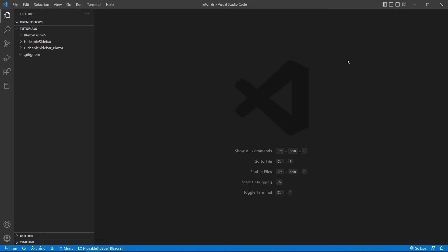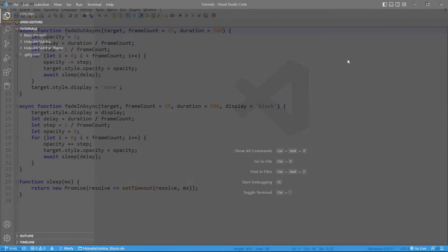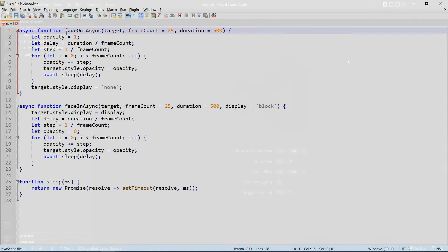You could do a similar thing for a fade-in except that you would have to reverse the whole process. Well, with that in mind, let me show you how I used to do it and then I'm going to show you what I now think is a better approach.